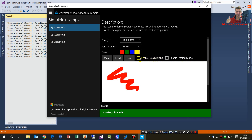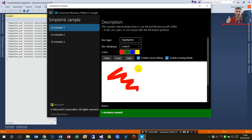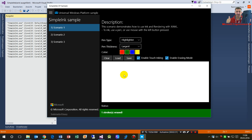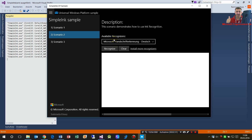We can enable touch inking here, but I can't use it because it's a desktop. There's also an enable erasing mode — when you touch the area, the ink will be erased.